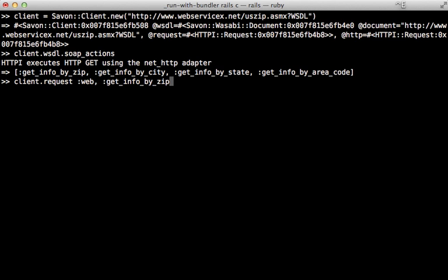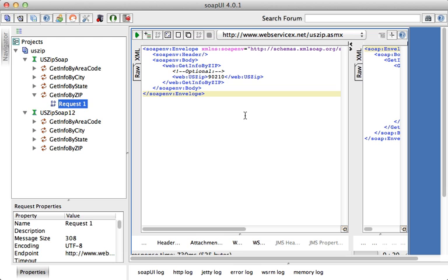And then at the end of this I want to add some additional options. Now you can also pass a block into here, but here I'll just add a body option in line and this takes a hash, and this is where we pass in the additional tags which include the arguments. So we can pass in USZip into here.